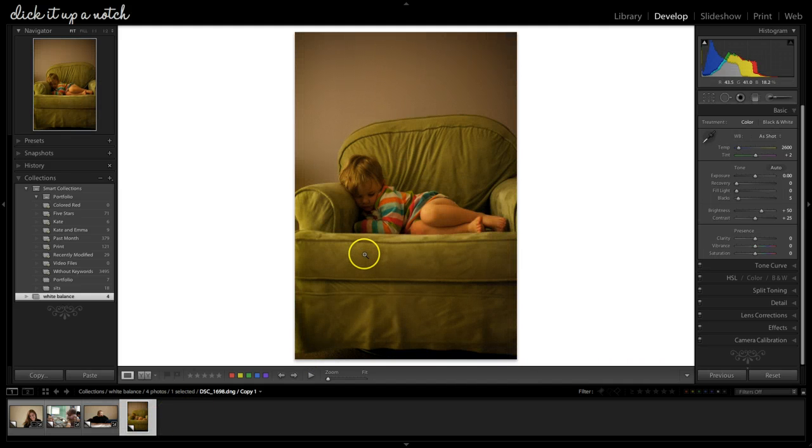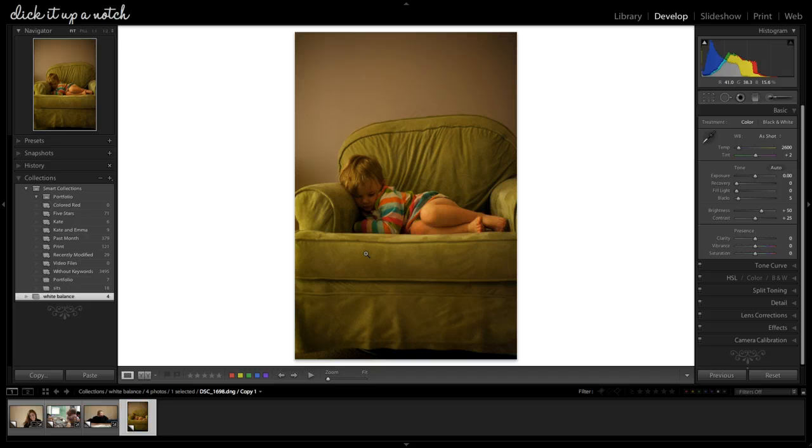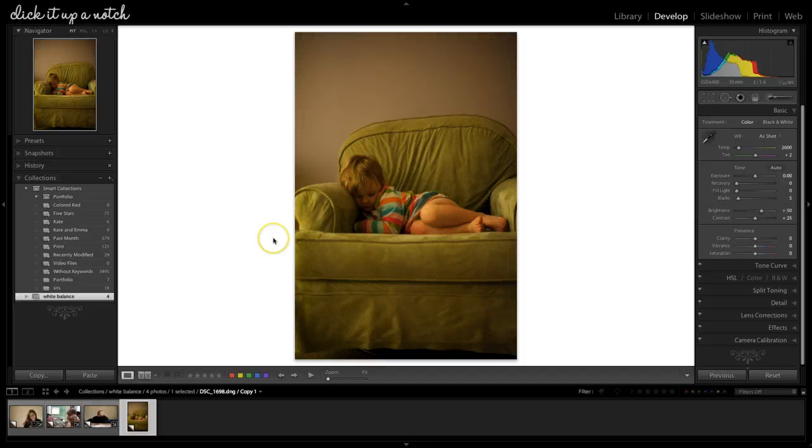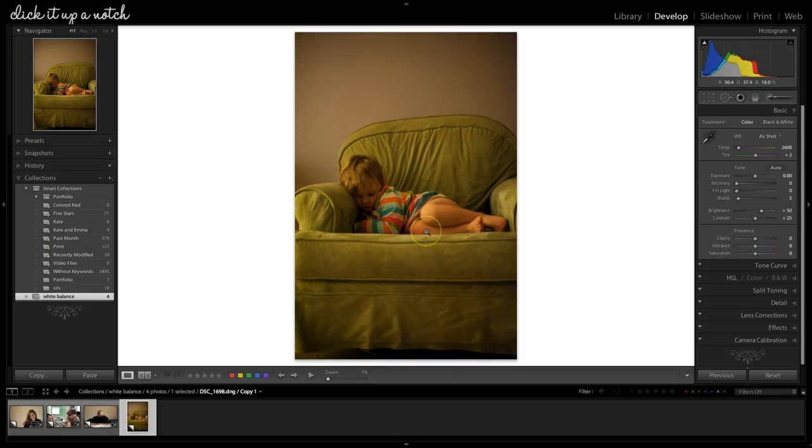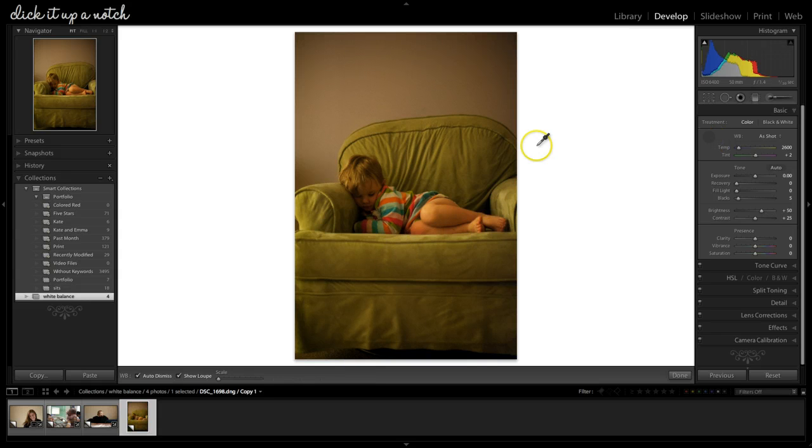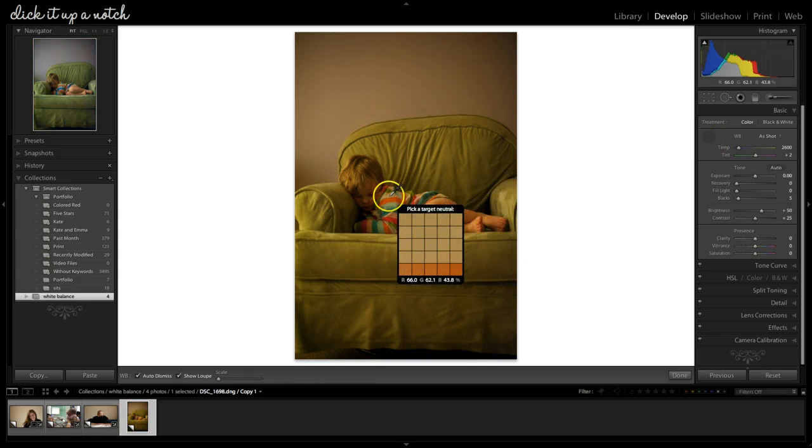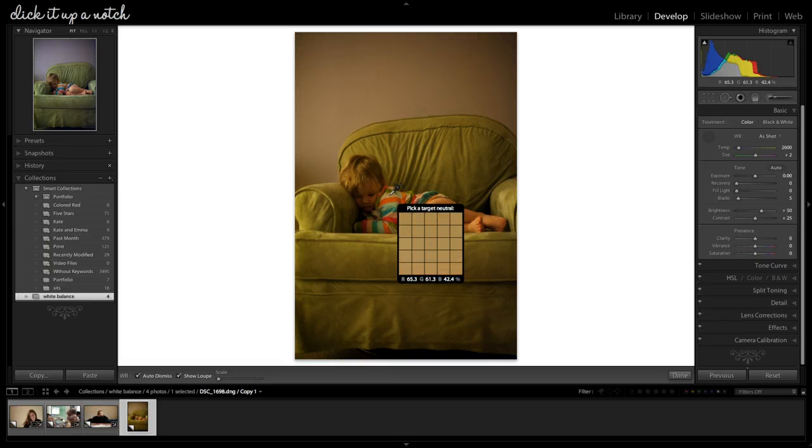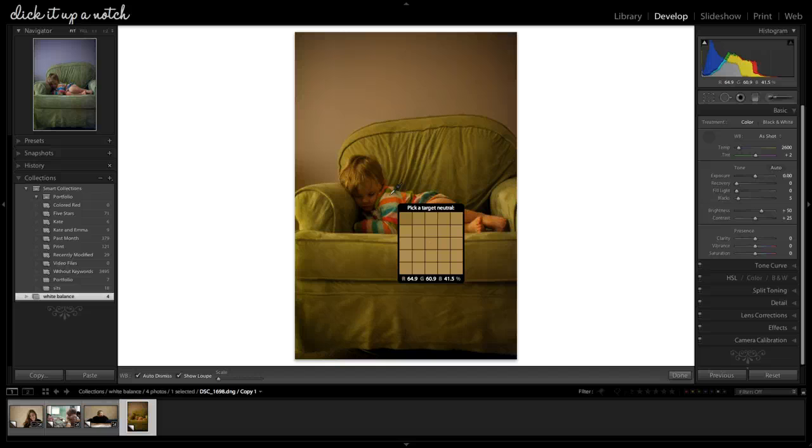Here's one that I took at night. So the lighting is terrible because I used the hall lights. So it has this awful yellowish greenish cast on my daughter who fell asleep in a green chair. So again, I take the eyedropper, find something white or neutral.